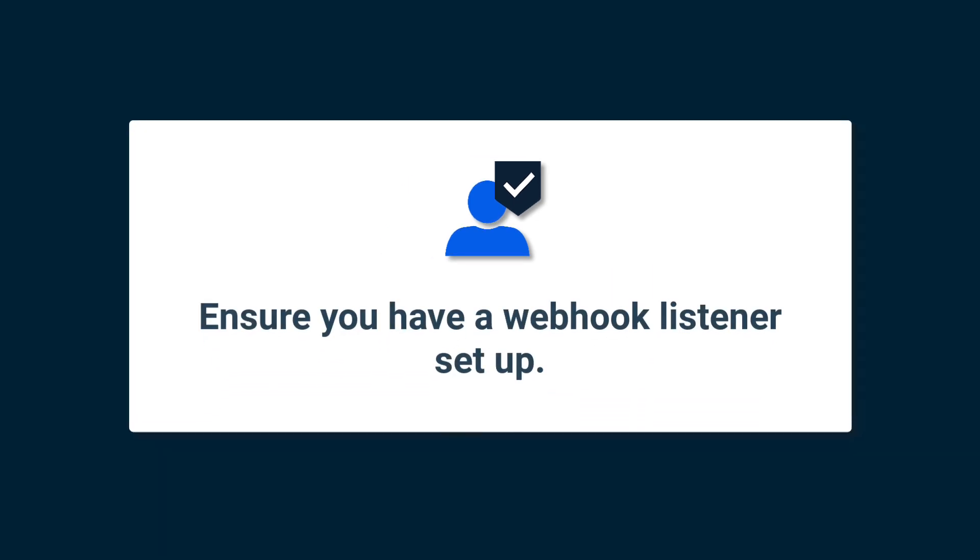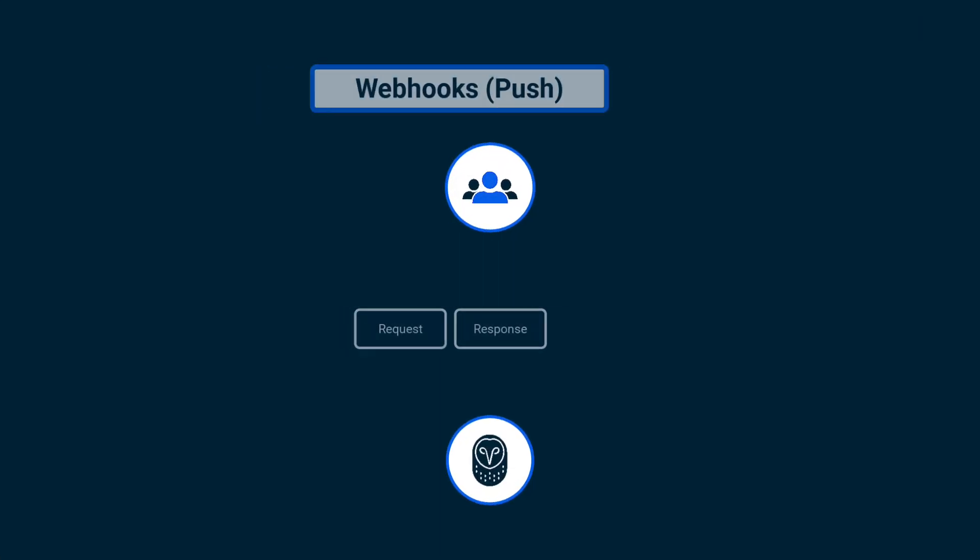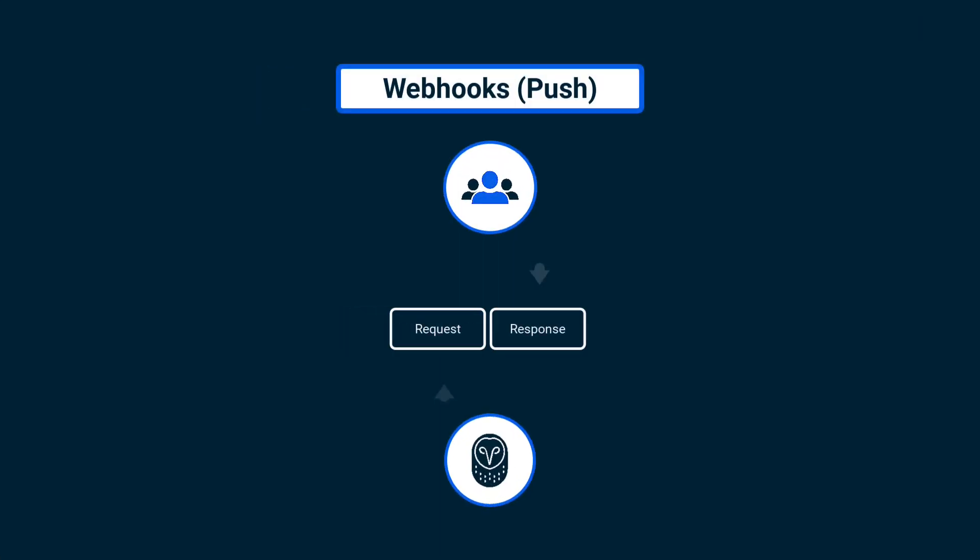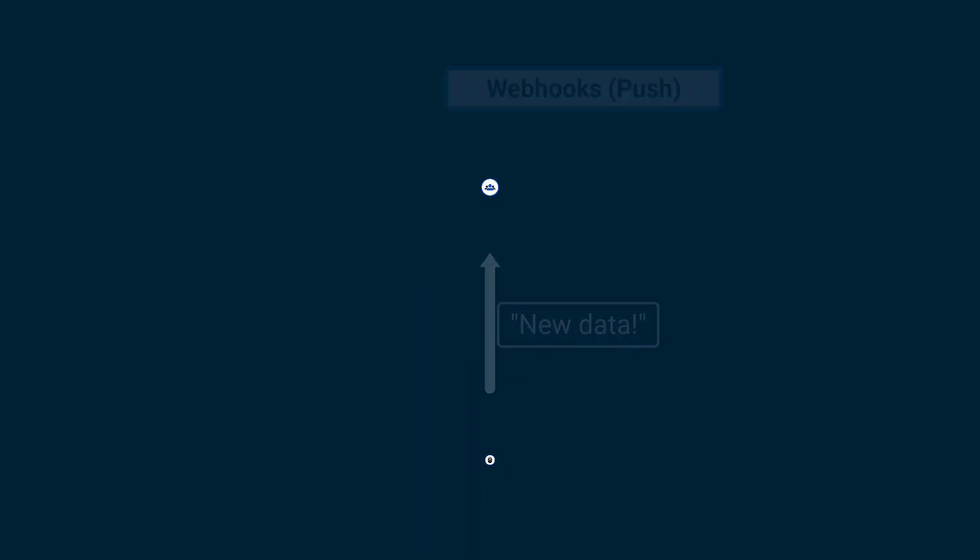When using webhooks, your technical team must have a webhook listener set up to receive these messages. For advice on how to test webhooks, refer to the webhooks developer guide. Be sure to return a 200 response if you receive a successful webhook from Samsara. Otherwise, we'll continue retrying sending the webhooks, which may overwhelm your system.